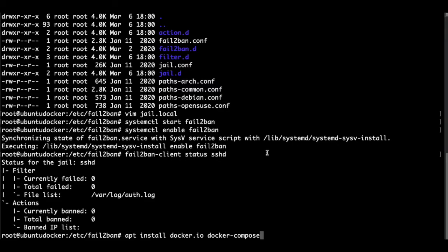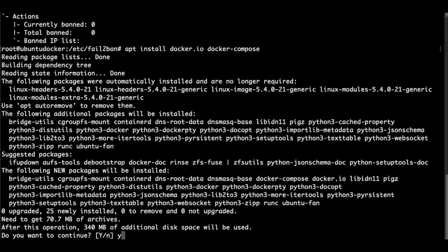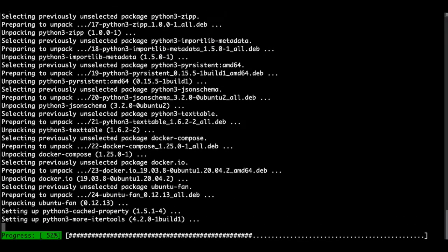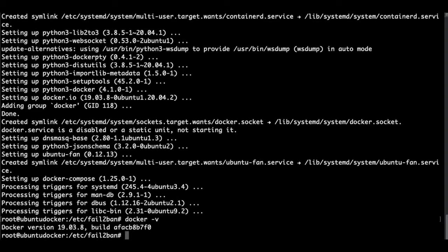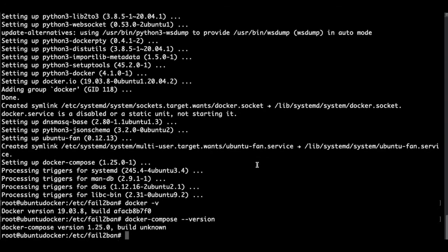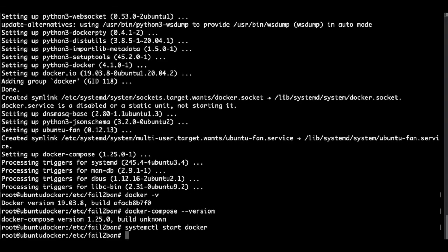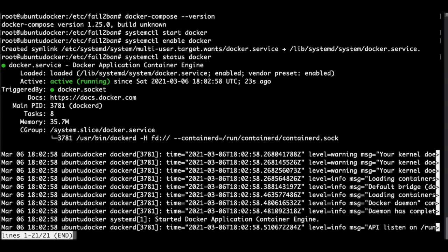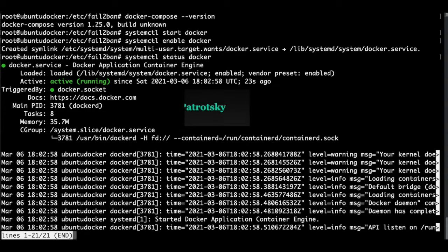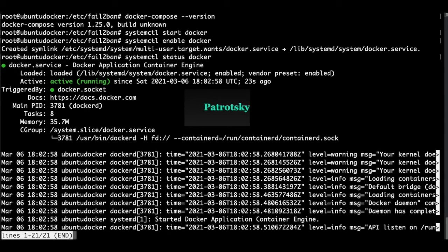So now let's install Docker. Yes. We check that it is installed as well as Docker Compose. We need to start the service. We enable the service of Docker. And we check the status. It's working. So here I type escape and Q as quit.